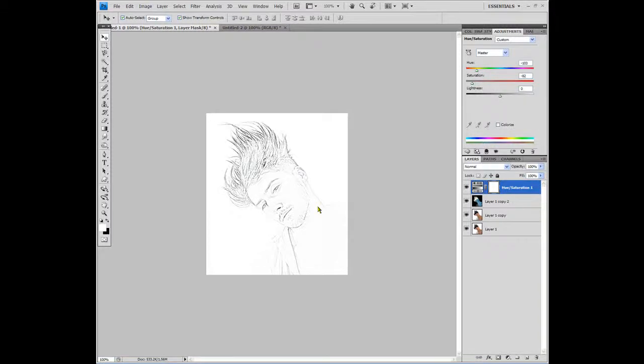Hey guys, in this video I'm going to show you how to create a pencil drawing out of any picture you can find.